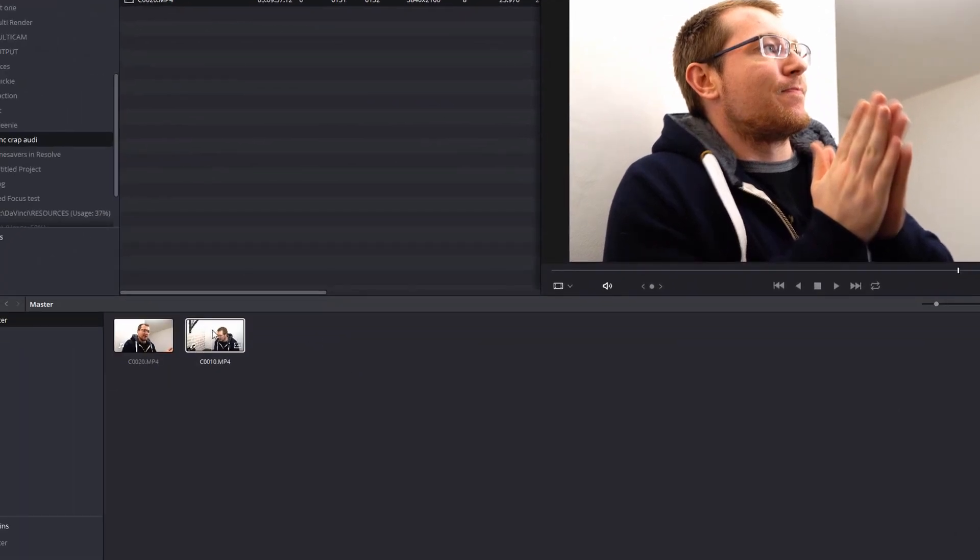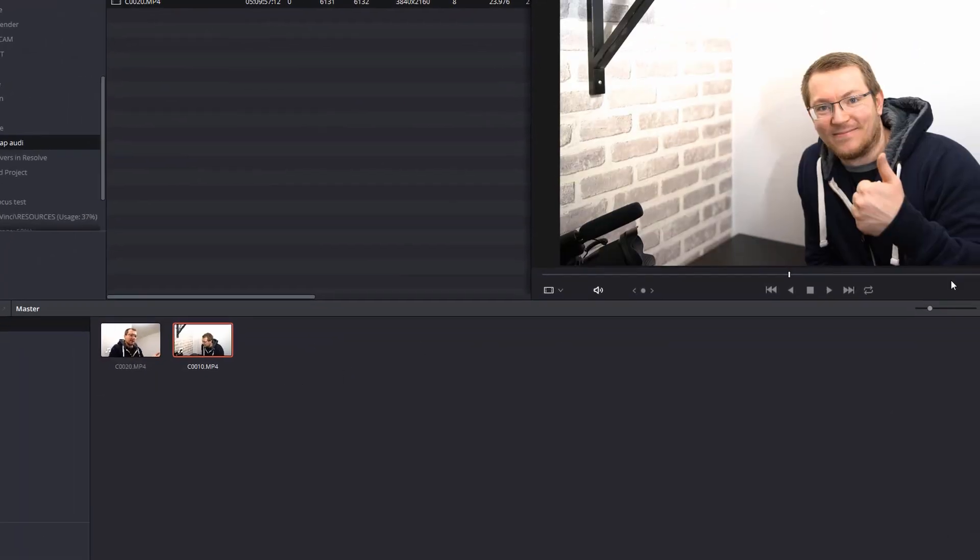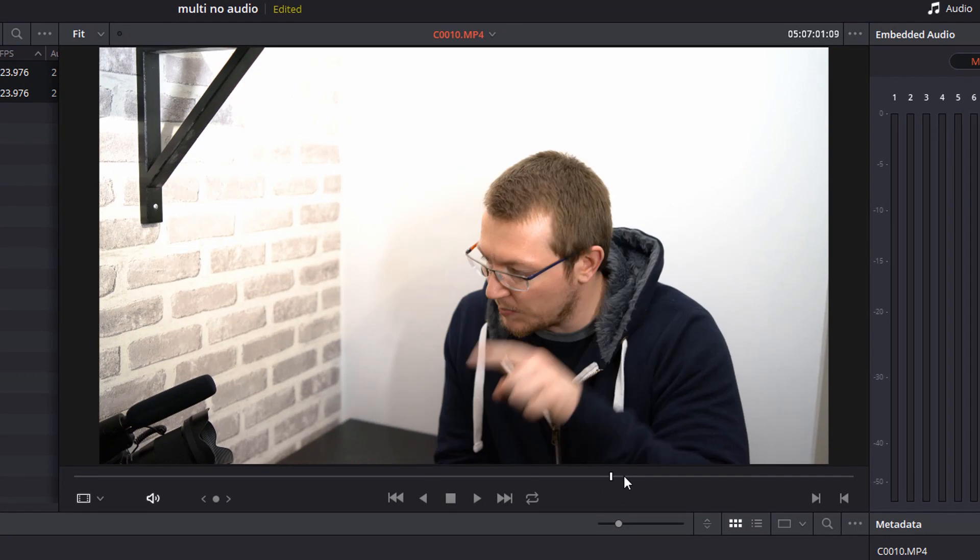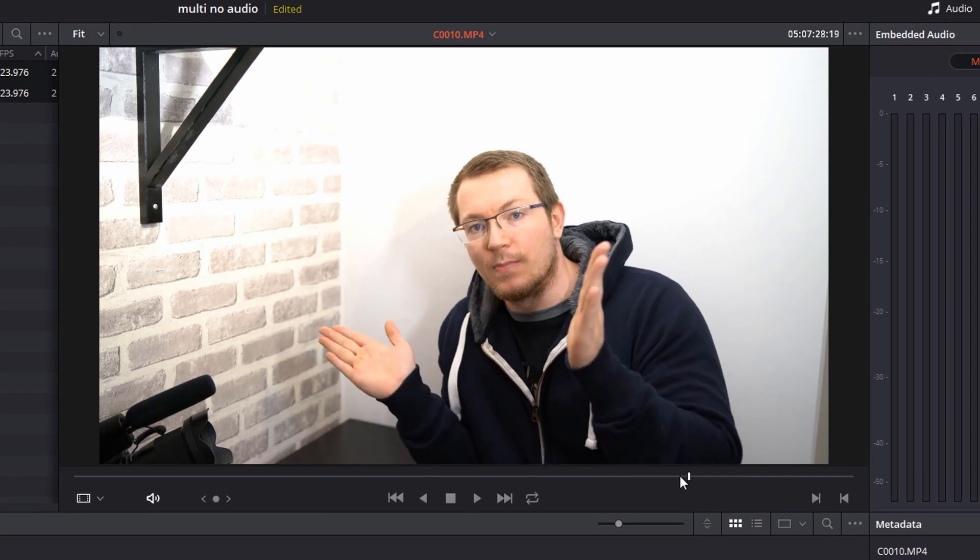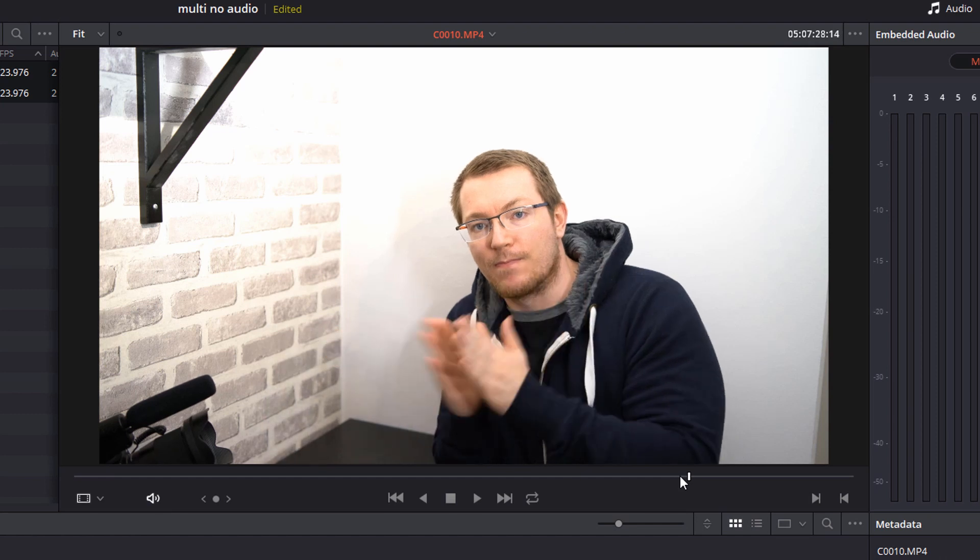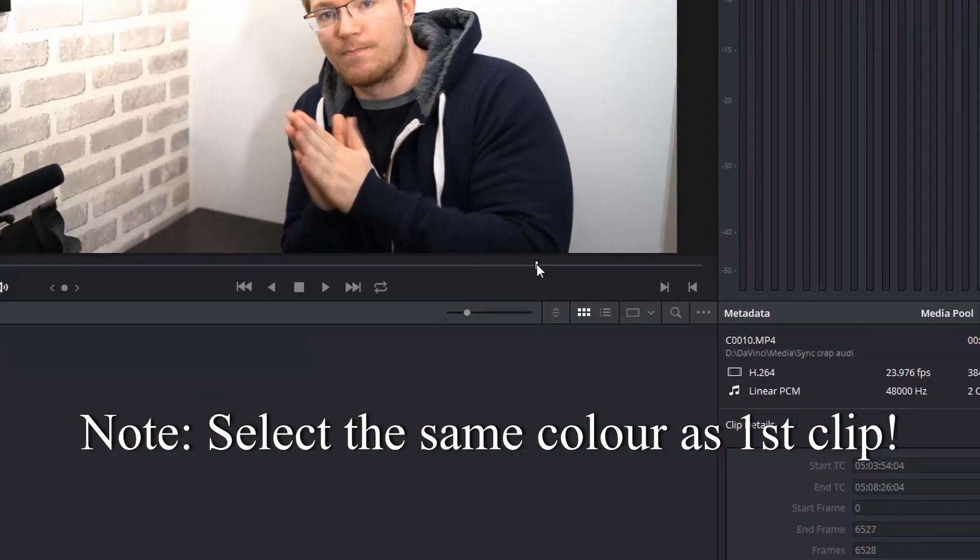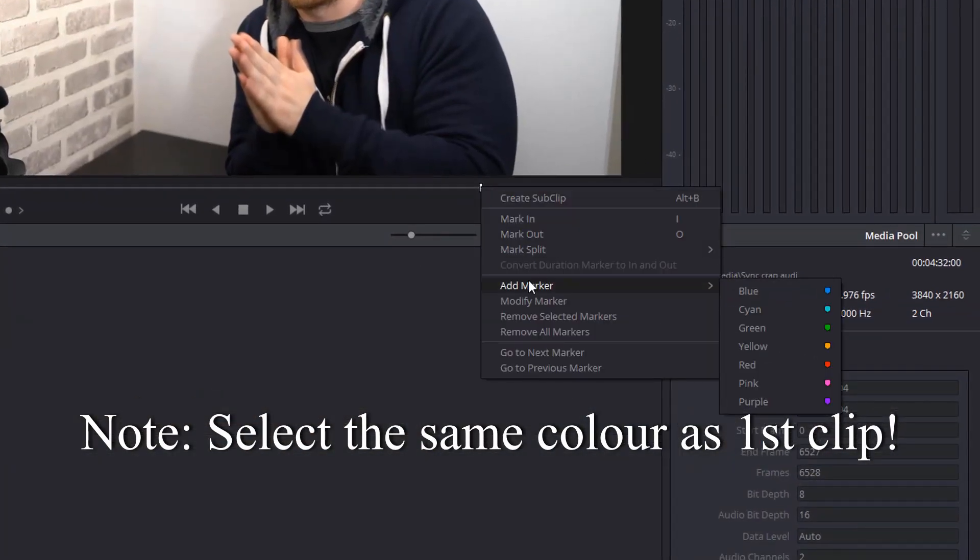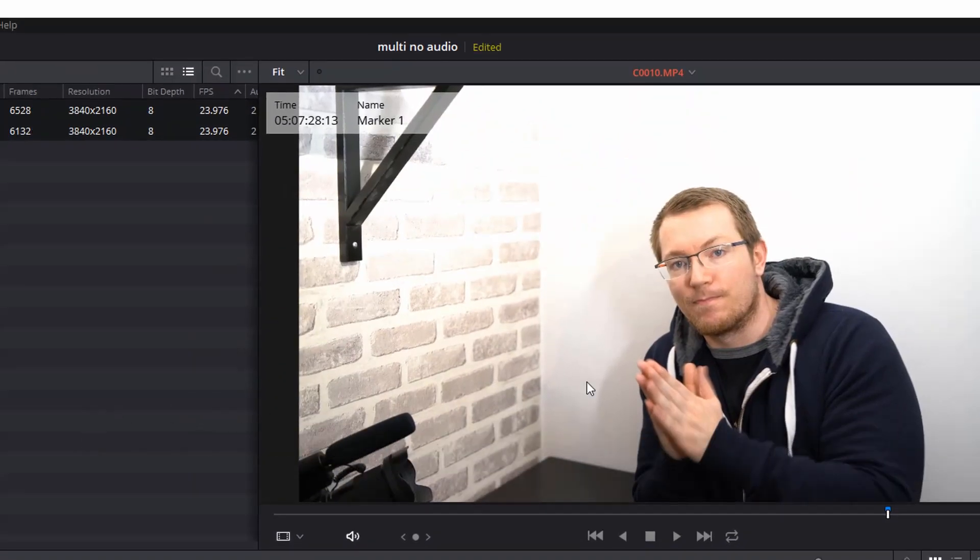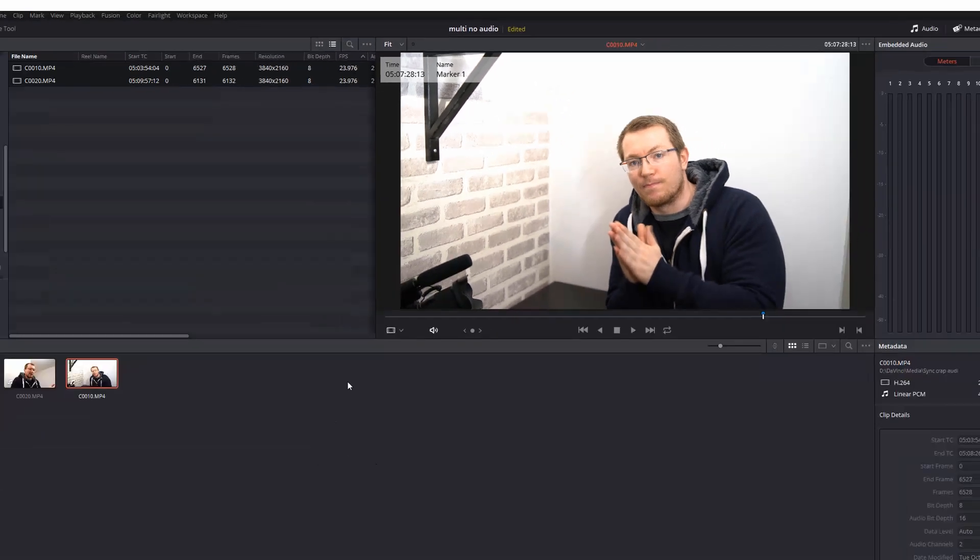Now I'm going to go to my second clip and do the exact same thing. So find the exact same point. And here it is. So same thing, I'm going to use my left arrow key to go back frame by frame. And there you go. That's the exact same point on this second clip. Now I'm just going to right click, add a marker and blue. This one is at 5 minutes and 7 seconds. And there you go, you can see the little marker on the timeline.